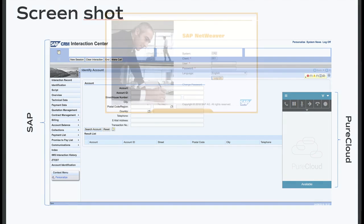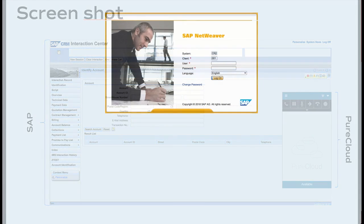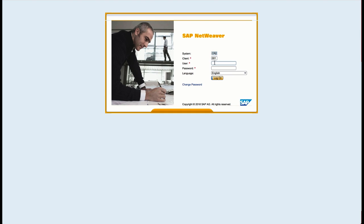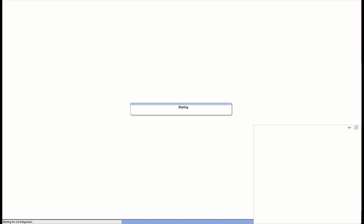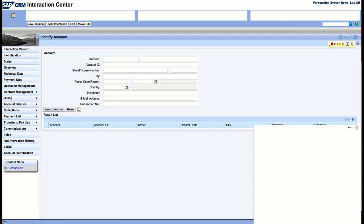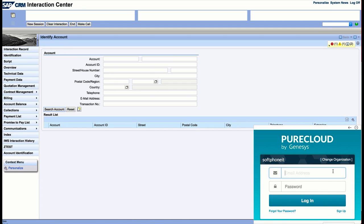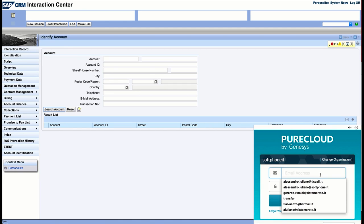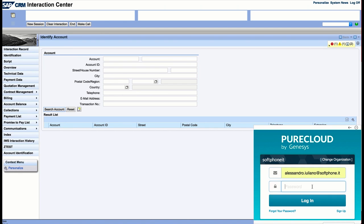Let's see the connector at work. The agent can simply open the browser and login into the SAP console. When SAP is logged in, the PureCloud widget is available inside it. Now the agent can login to PureCloud and go ready to receive the interactions.